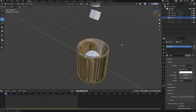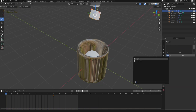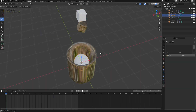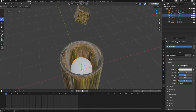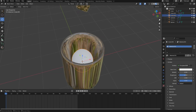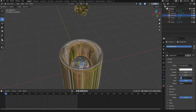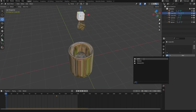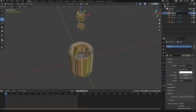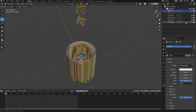Select the ice cube and assign it the same glass material. Then select the fluid domain, go to the Material tab, and add a water material — use Principled BSDF, reduce the roughness, increase the Transmission to 1, and set the IOR to 1.33, which is ideal for water. Give the outline object and UV sphere the same glass and water materials respectively.